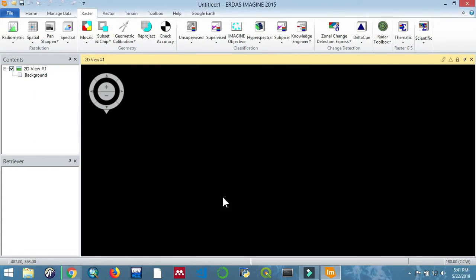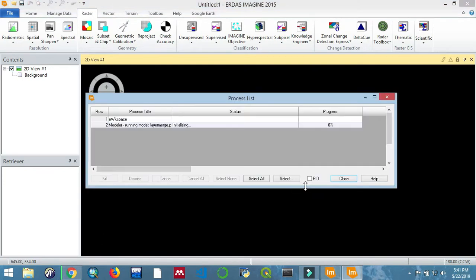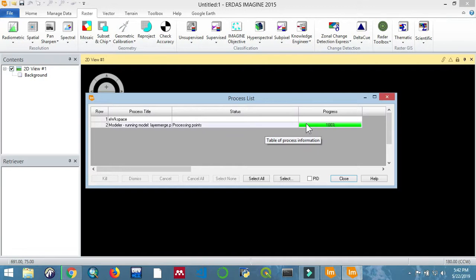I'll fast forward the whole process. Once it's done, it will be saved as an image file.